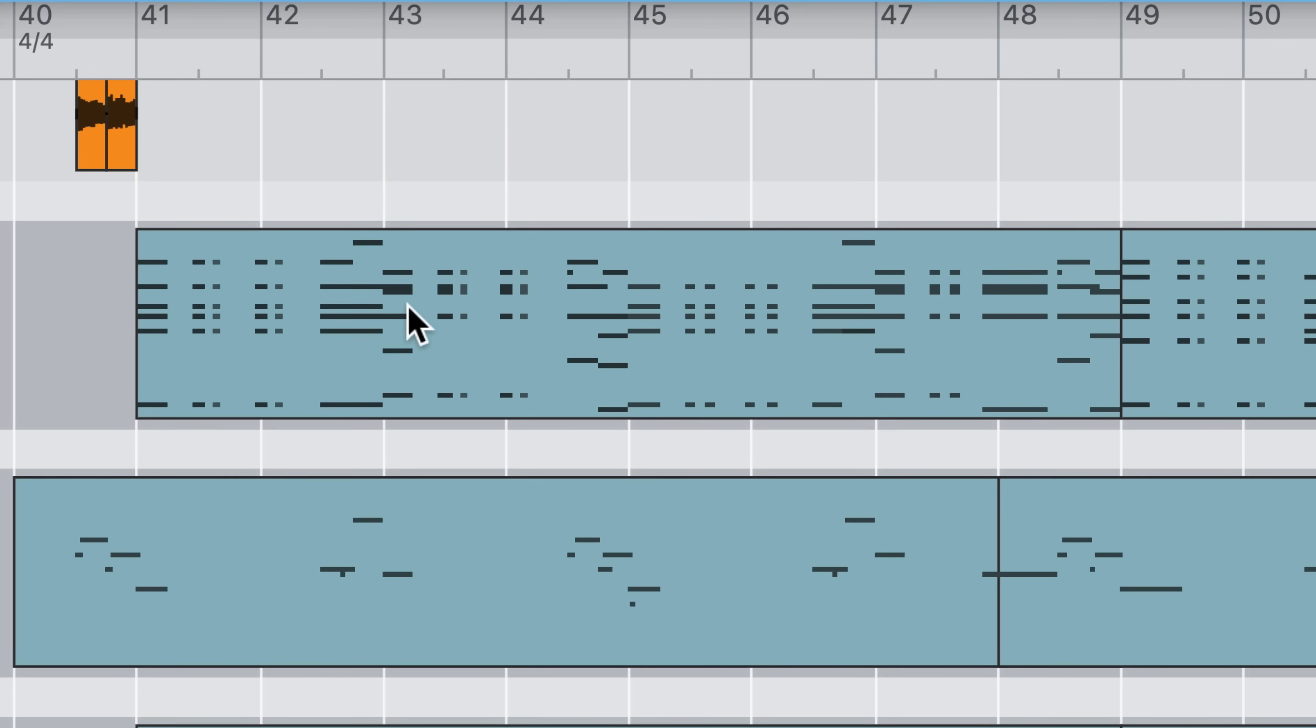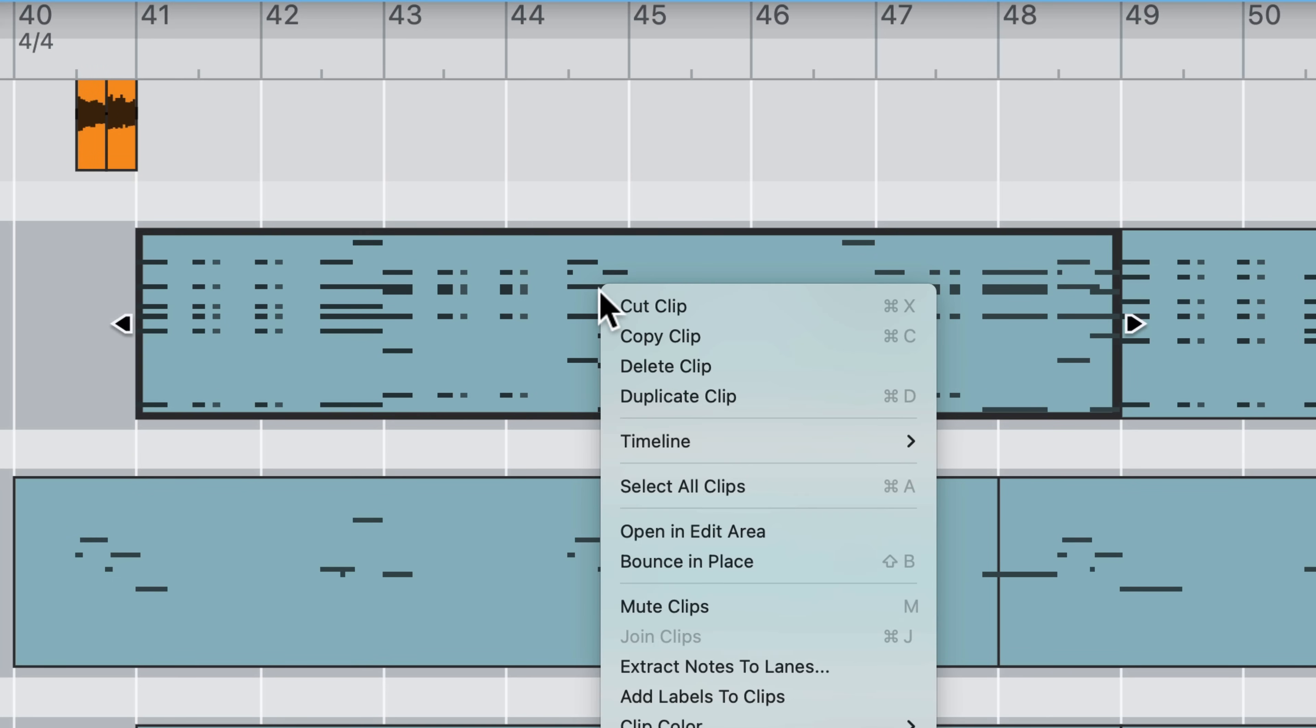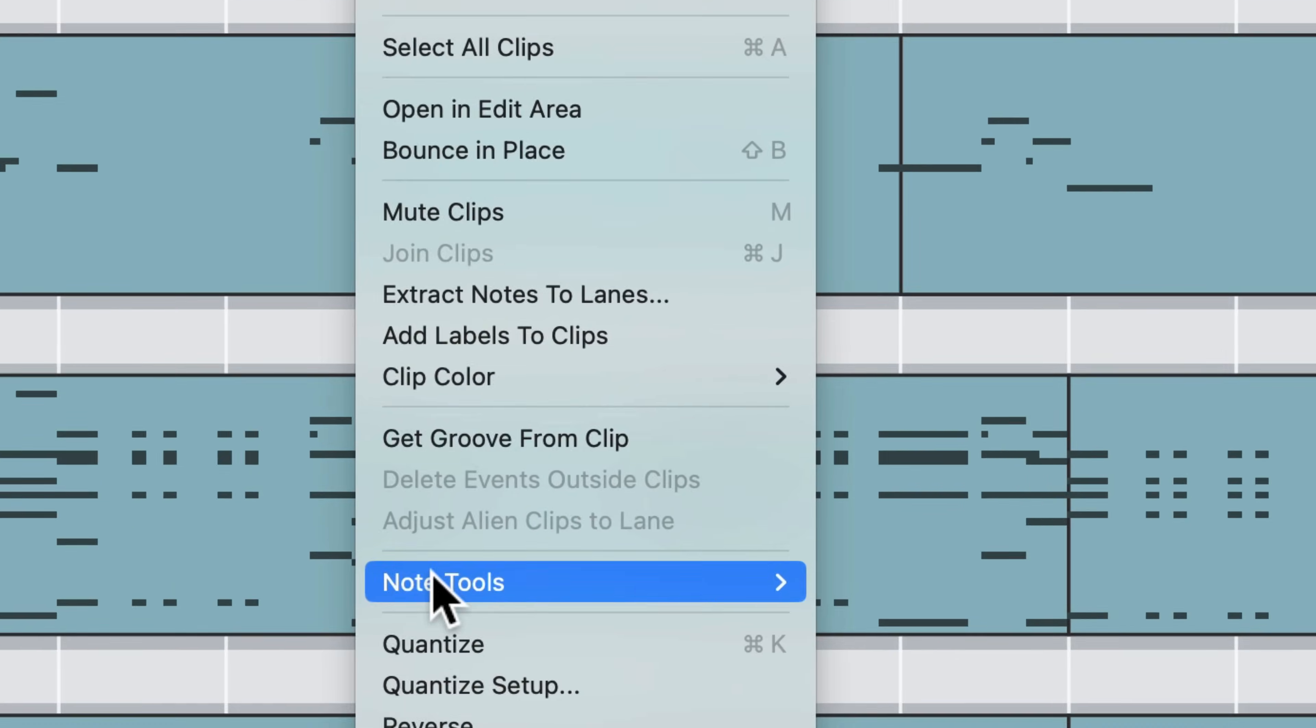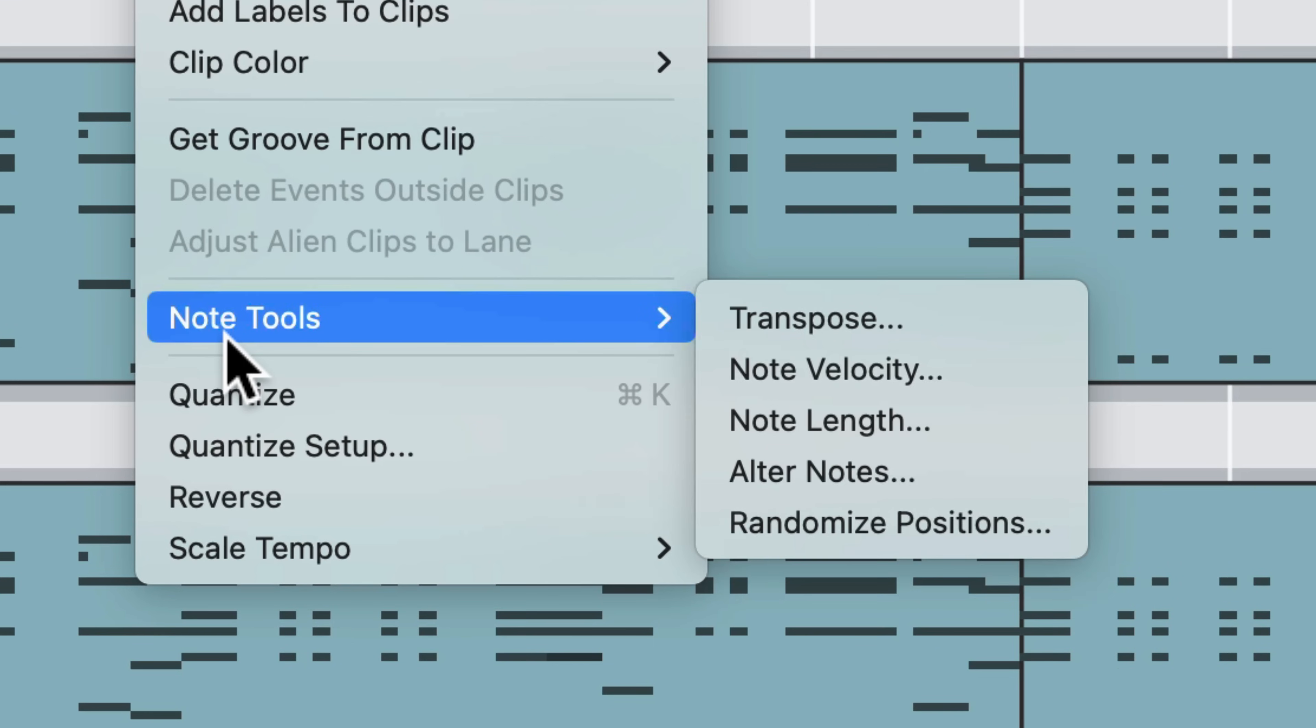But transforming clips doesn't only happen in the edit area. When you right click a clip or a series of selected clips in Reason Sequencer, you'll see note tools options in the context menu. This is useful if I wanted to, for example.